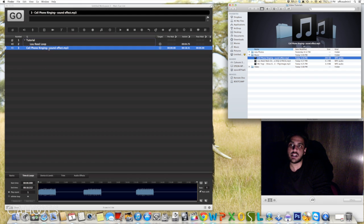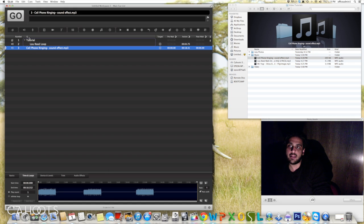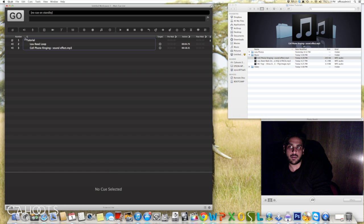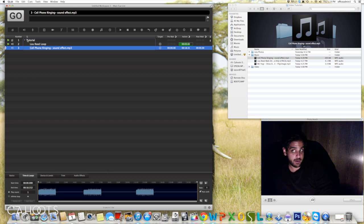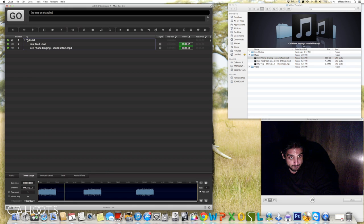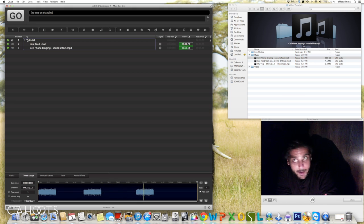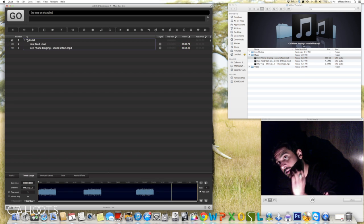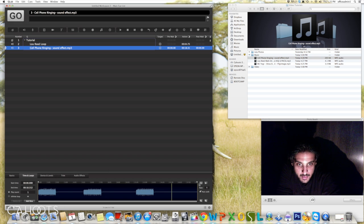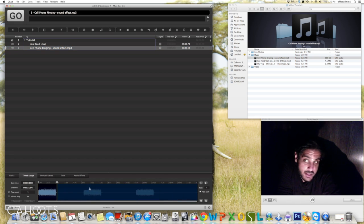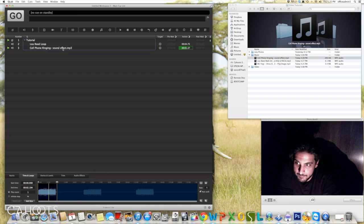Now we've got the loop ready to come in whenever we like it. Let's add another track — I'm going to put on just a cell phone ringing. This is outside of the tutorial group, so I'm not going to bring it inside the tutorial group. I press play, hit the spacebar, the loop's going to keep playing, and the next cue I want is the phone ringing. The phone sounds pretty good. If we click on the cell phone ring and go down to Time and Loops, we can make this a single ring — just do that the same way we did before. Now we just have the one ring.